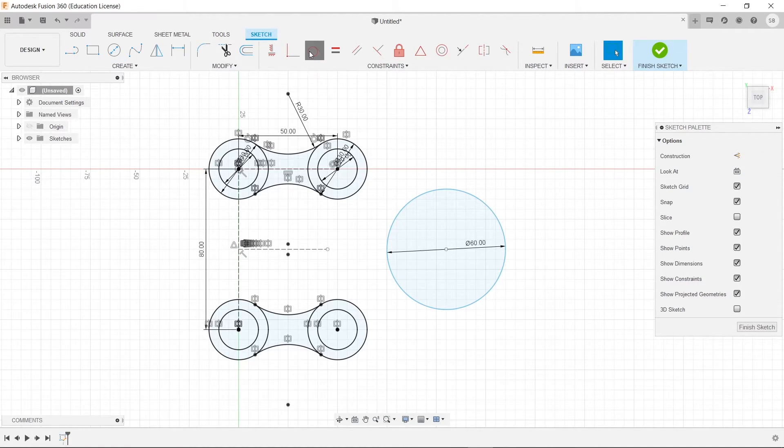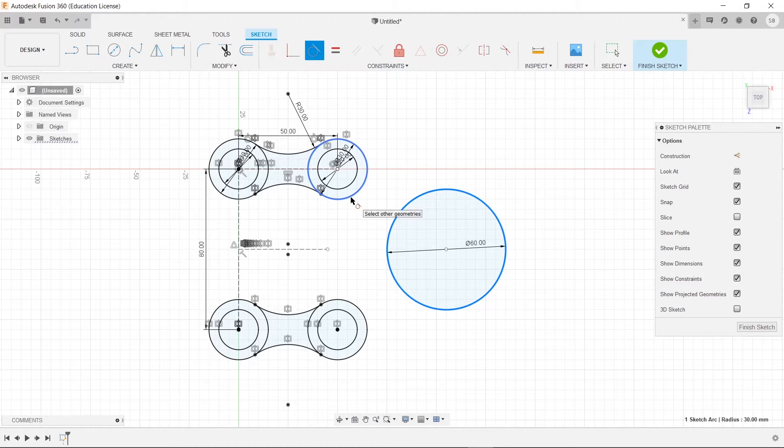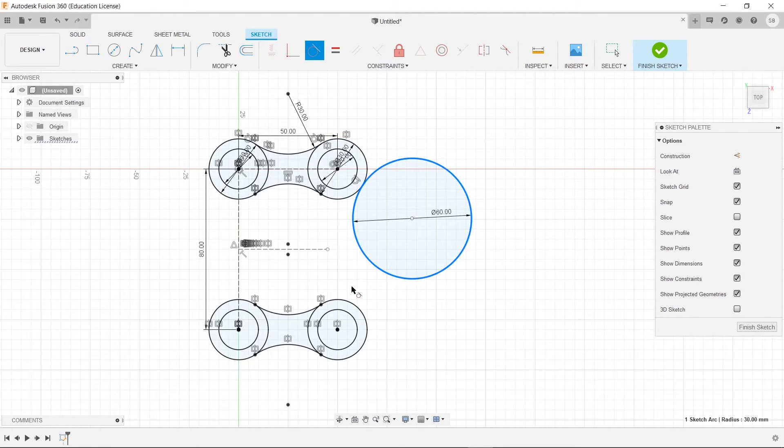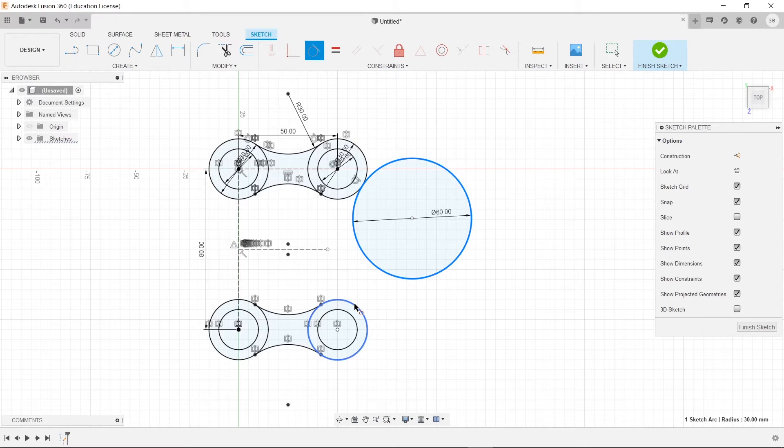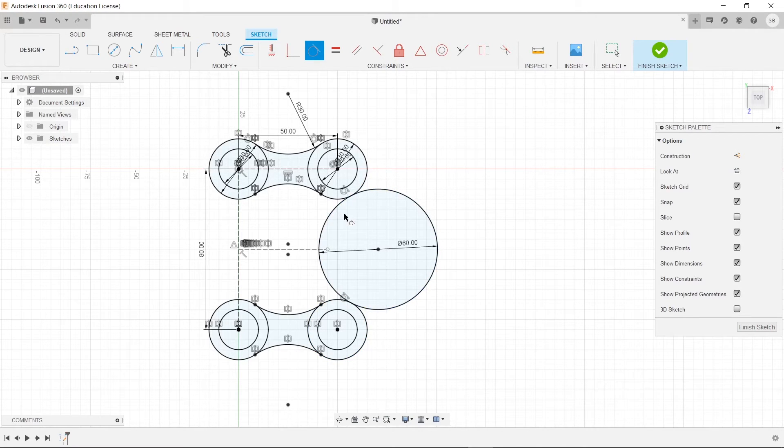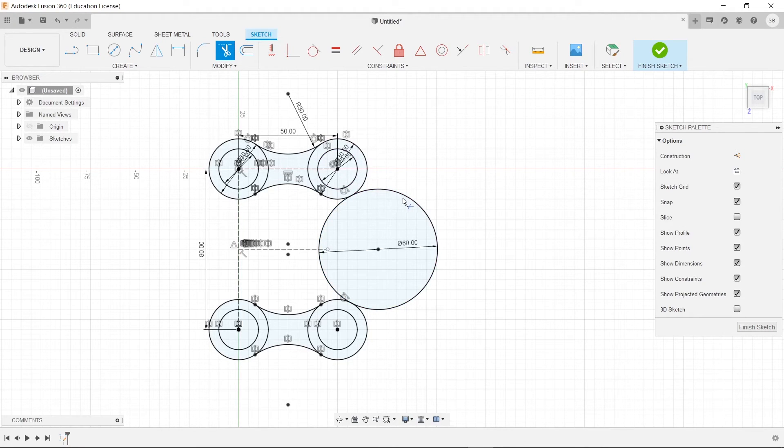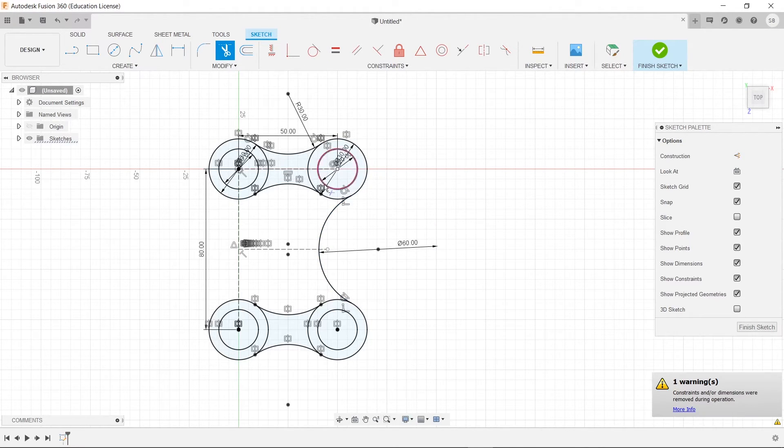And now we'll click tangent. We'll select the circle, and select one of these circles. And then we'll do the same thing, selecting the circle, and selecting this outside circle. And now, it's got a nice arc in the middle.